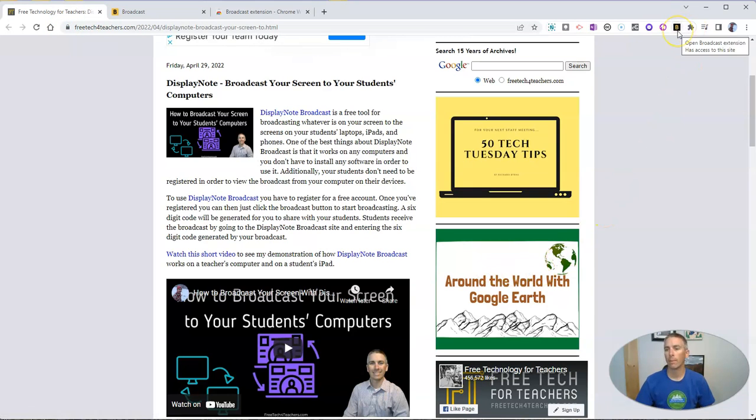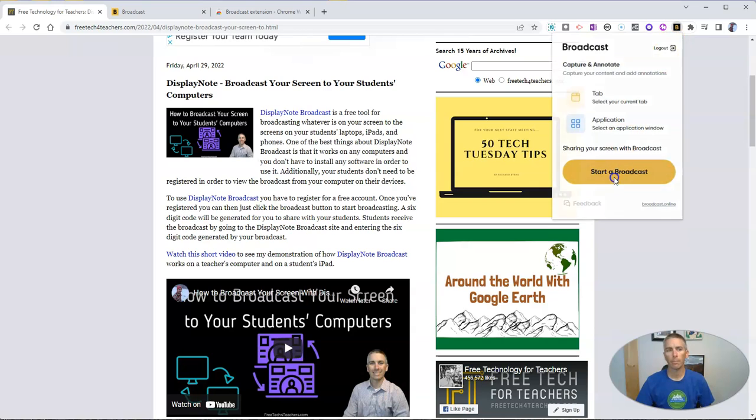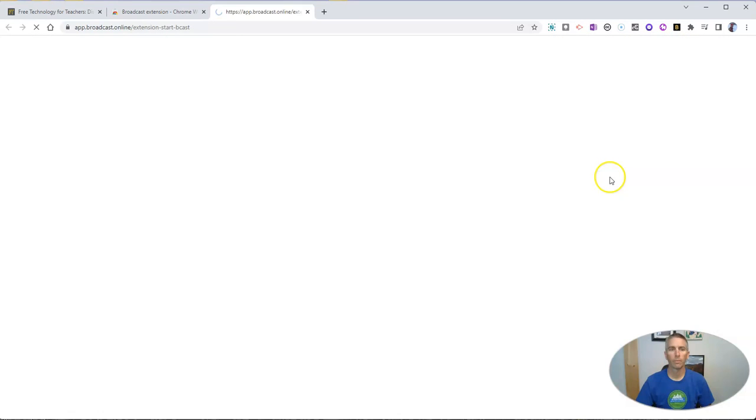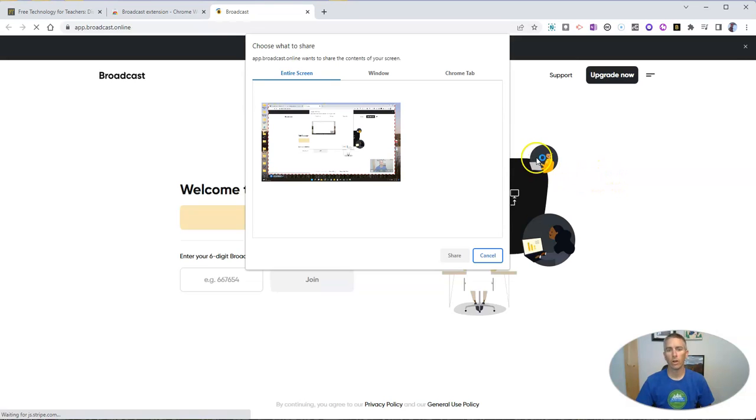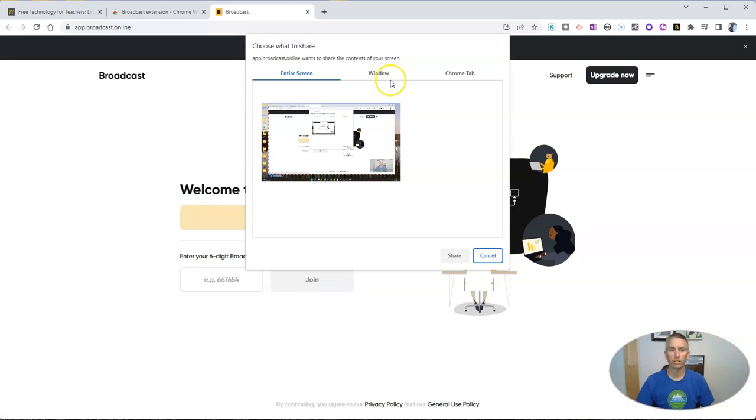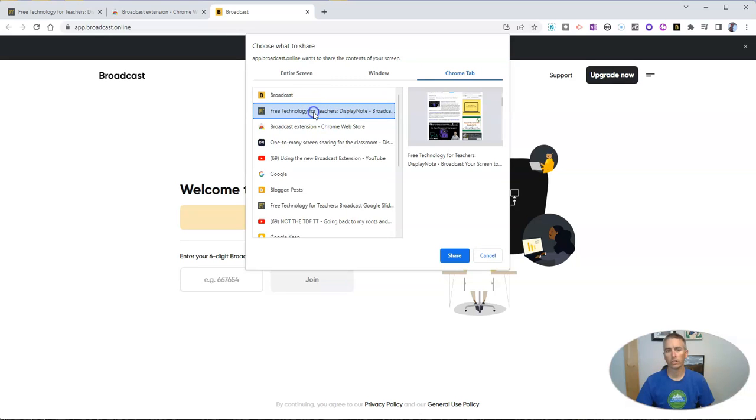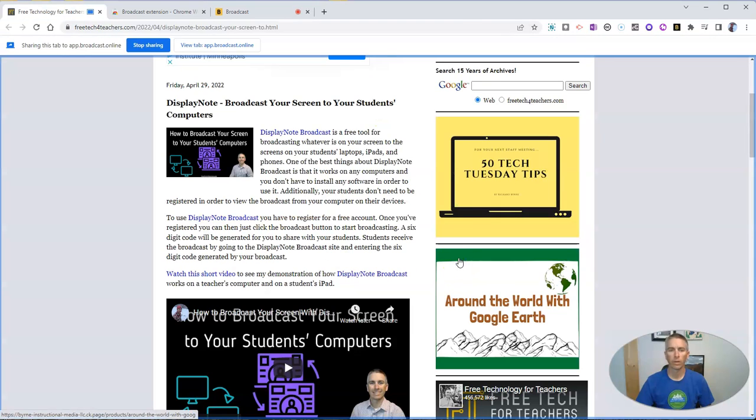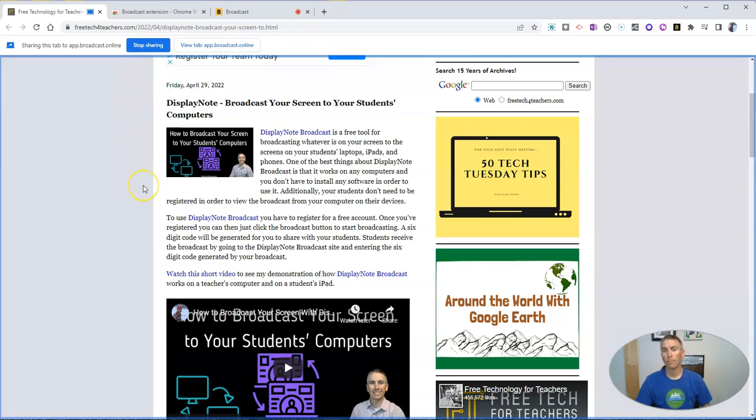And to do that, you can see I have the extension installed in the upper right corner, and I'm going to start a broadcast. And when I do so, it's going to ask me to decide what I want to share. I'm going to share a Chrome tab, and I'm going to share just that particular tab. And now let's share it. And you can see here, it's now saying you're sharing your screen, you can stop it at any time.